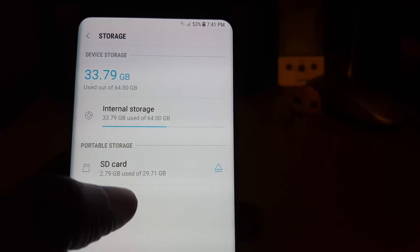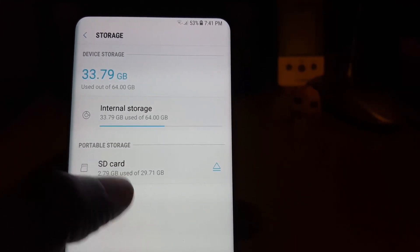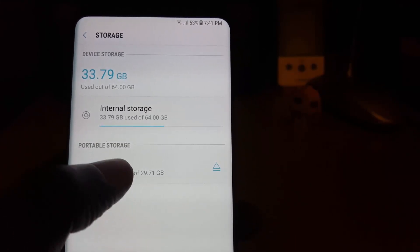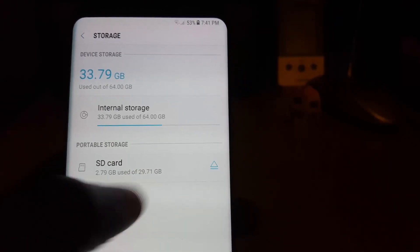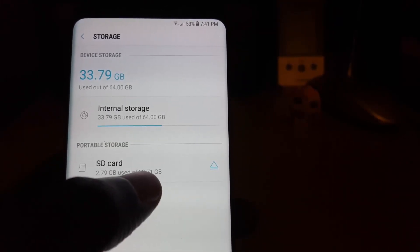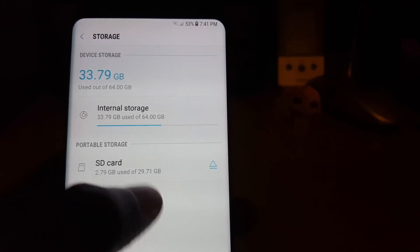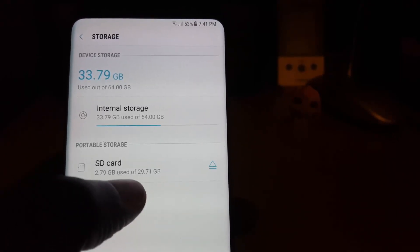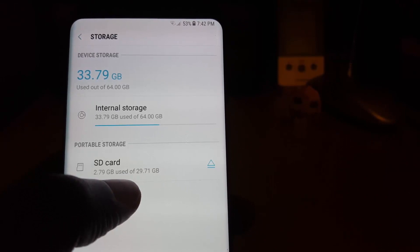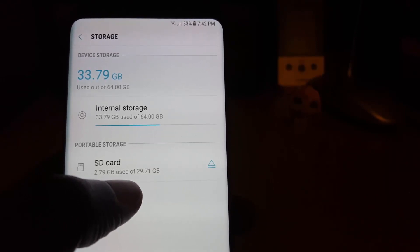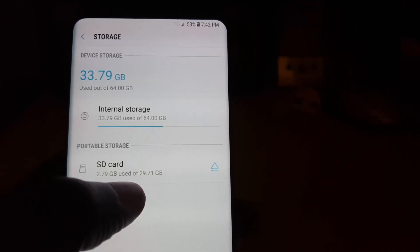If there is an error such as a corrupted SD card, it should show up here. Just tap on the SD card option — you'll see a setup option and you can format it from here. Alternatively, you can go to your PC and format it there. Always remember, if possible, to back up your data on the SD card first.